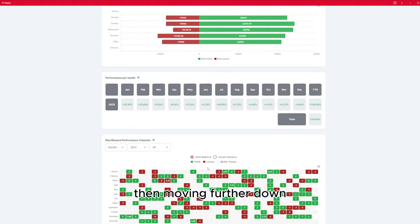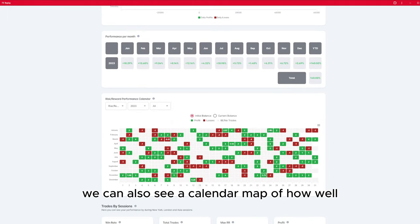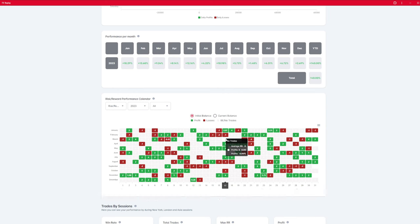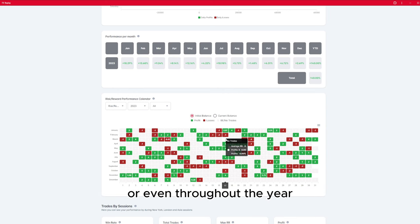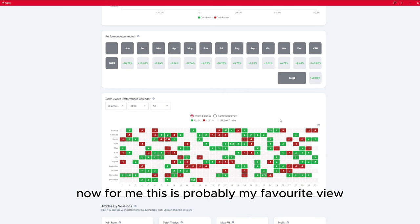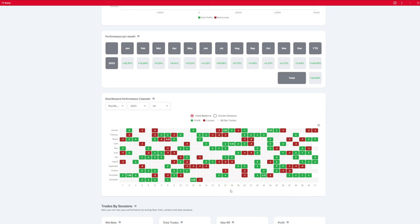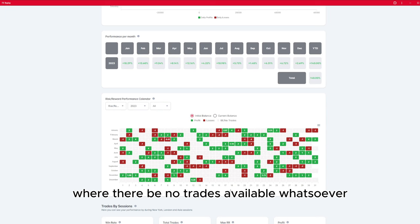Moving further down, we can also see a calendar map of how well or how often your trades appear throughout the month or even throughout the year. This is probably my favorite view, because it shows me very plainly and clearly that there will be times where there'll be no trades available whatsoever.